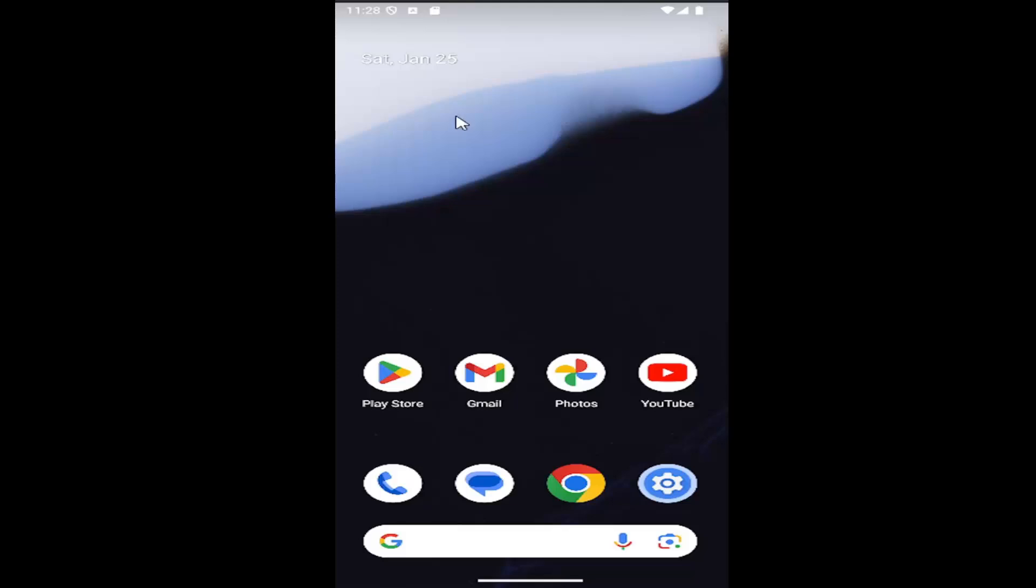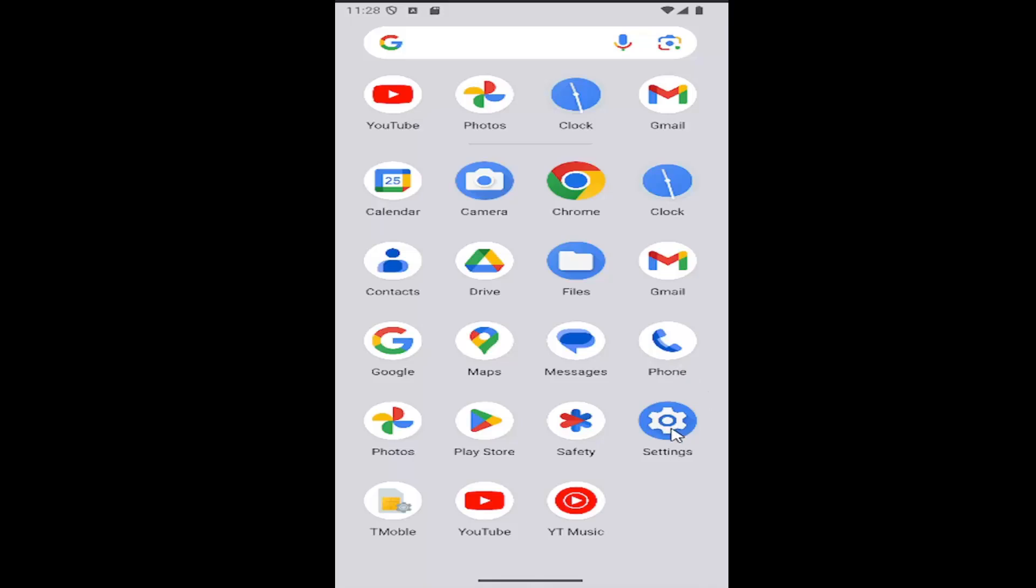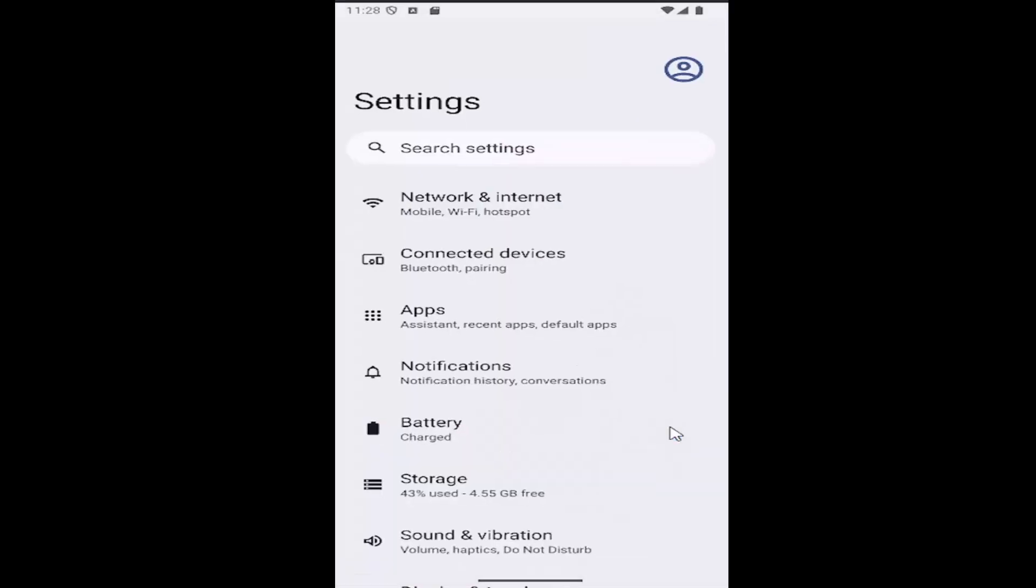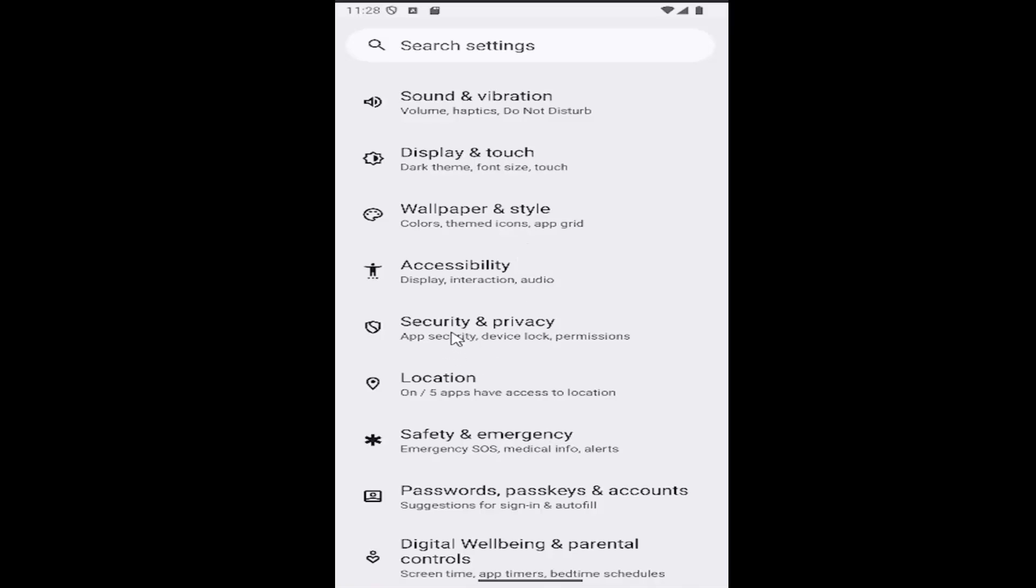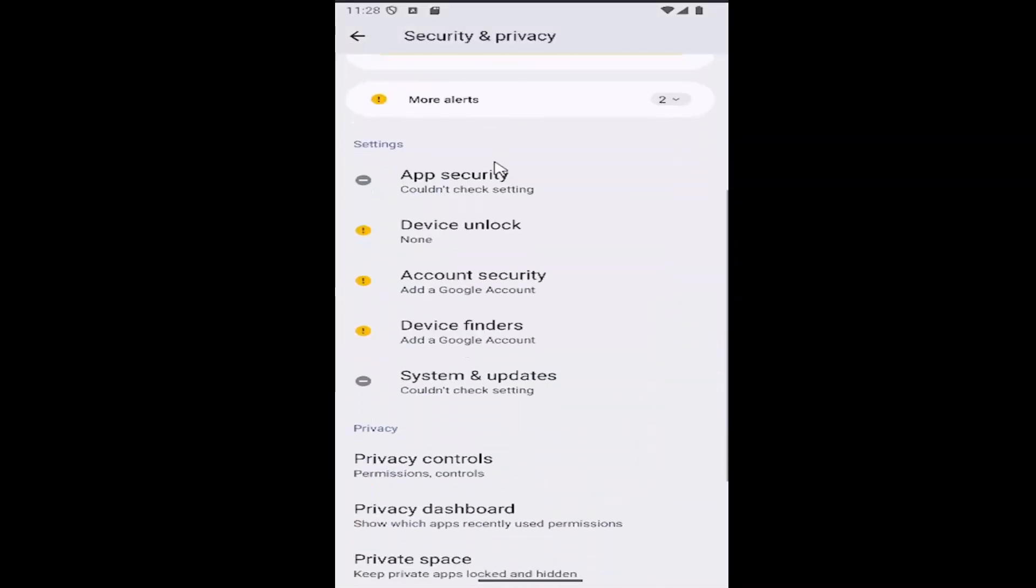All you have to do is swipe up on your home screen and select the settings gear button. Go ahead and select that, and then scroll down and select the Security and Privacy tile.